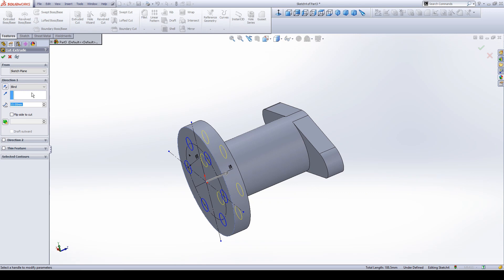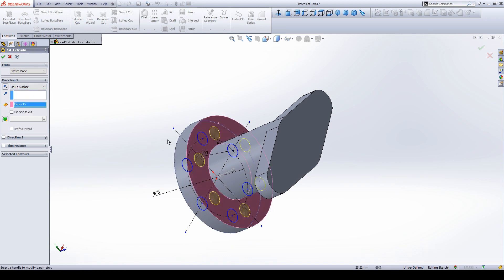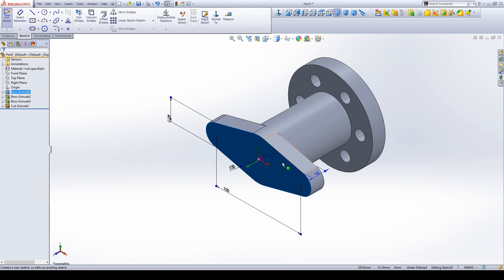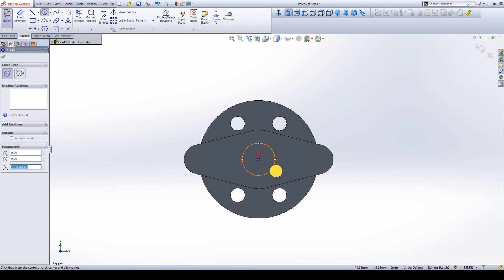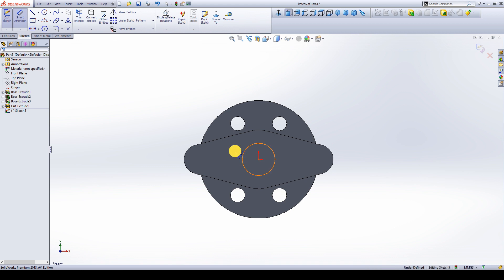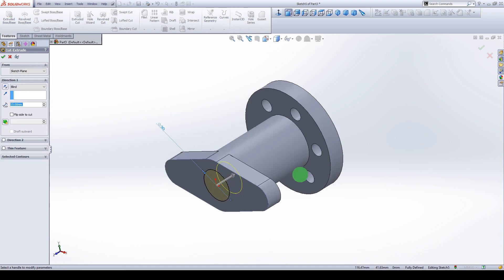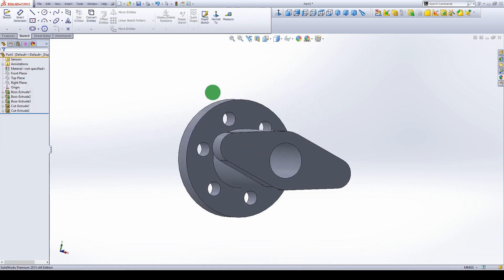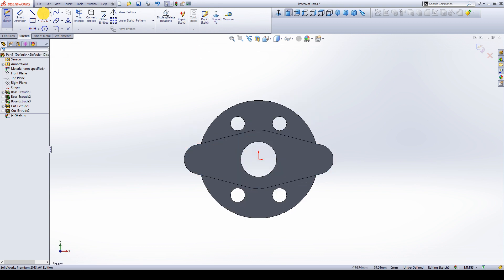Go to extrude cut — I will give up to the surface, so select the surface and click OK. This flange is done almost. Then make a circle here: go to sketch, give normal view, go to circle, make a circle with diameter 30 mm. Then extrude cut, and this to be through all — full length hole, so it will go through both sides.